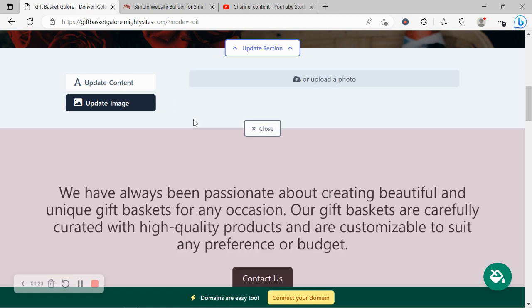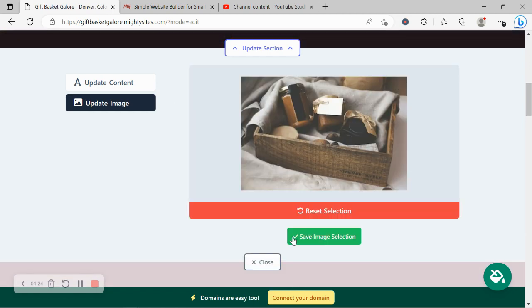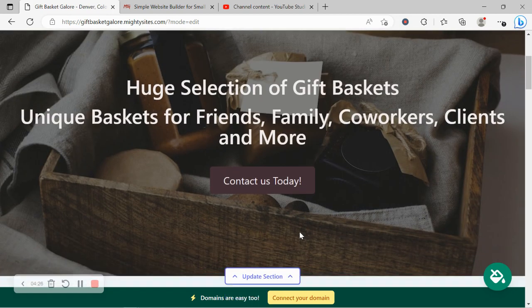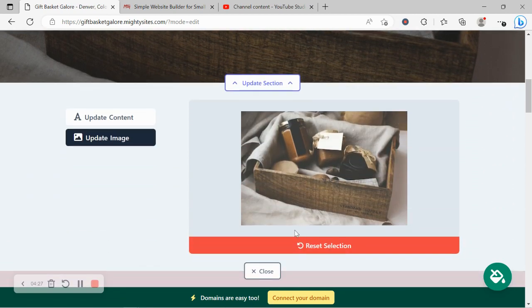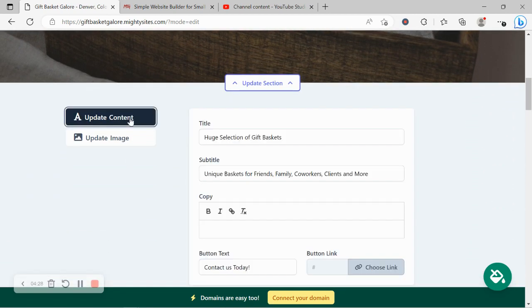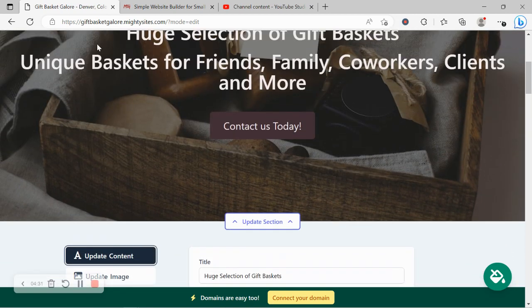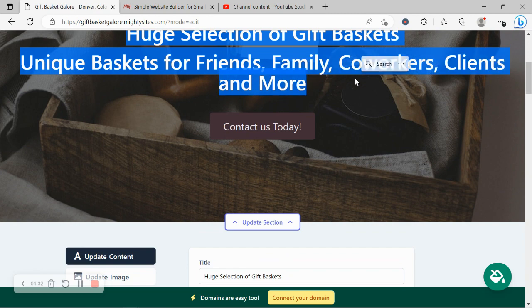That one looks pretty good. So I'm going to go ahead and re-select that one to fit into that section better. Awesome. Let's head on over to update content. Now over here for each section, you can change the content to suit your business needs.